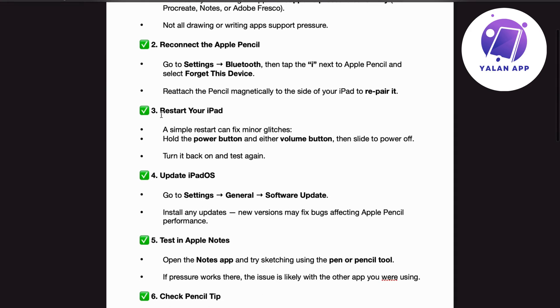Number 3. Restart your iPad. A simple restart can fix minor glitches. Hold the power button and either volume button, then slide to power off. Turn it back on and test again.